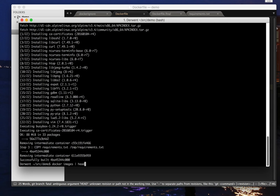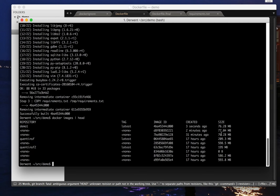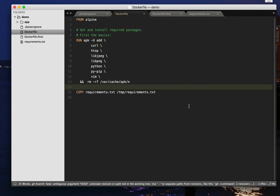So if we now do docker images head, you can see it's gone down from 77.04, which was our previous one, to 76. Not a big change in this case.